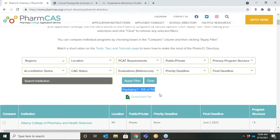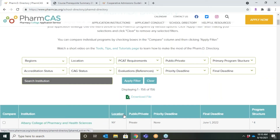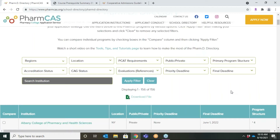One other feature to highlight is the option to download a CSV file of all programs by clicking the Download File button. The CSV file replicates the complete table, which includes the institution and program name, location, whether public or private, the priority deadline, the final deadline, and the program structure. Keep in mind that some pharmacy schools may have more than one campus or pathway and therefore may be listed more than once.